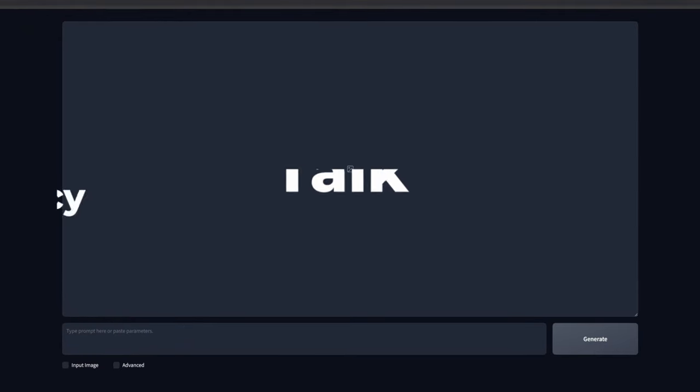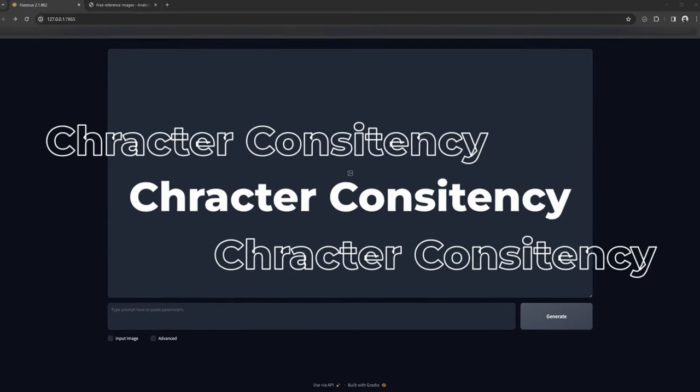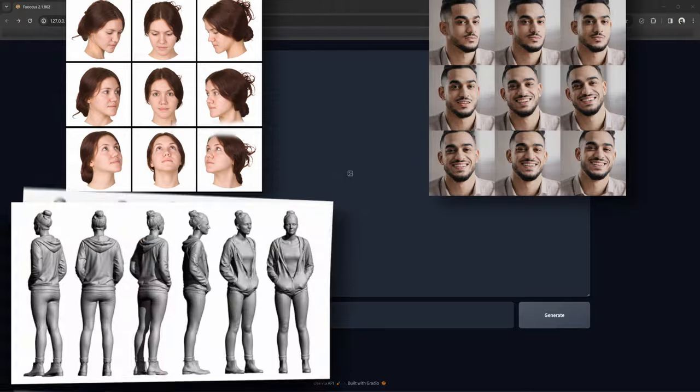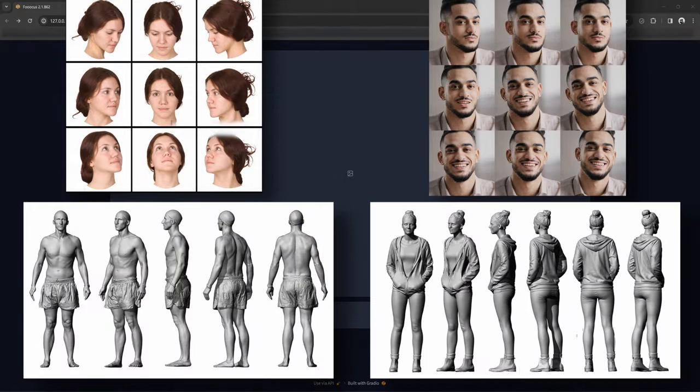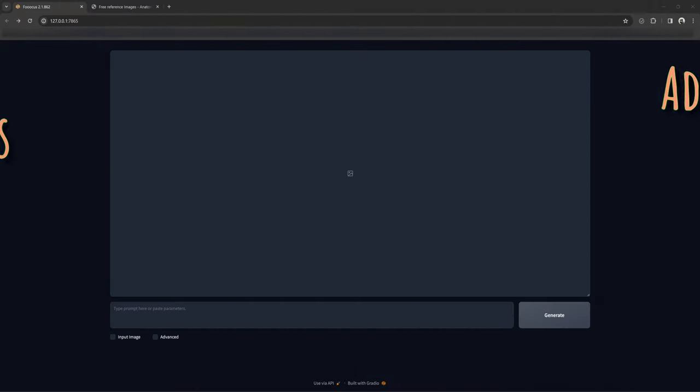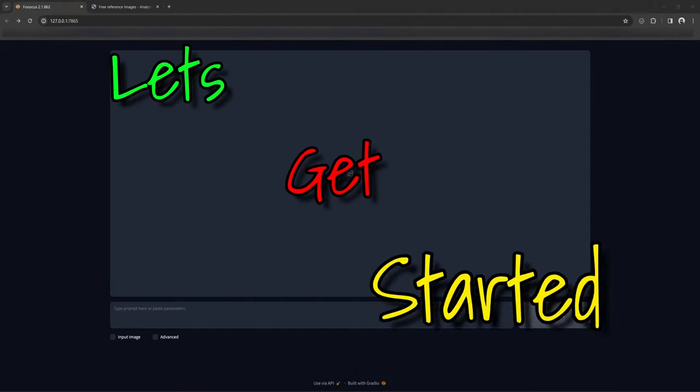In this video, we will talk a little about character consistency and some unique ways of achieving that using character grids and models, and a few more advanced tips that you may not know. And with that, let's get started.